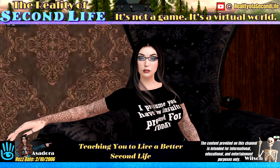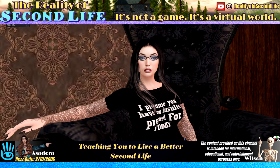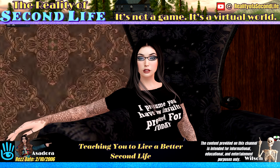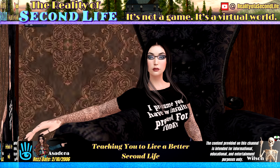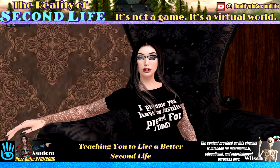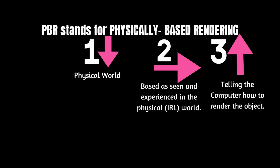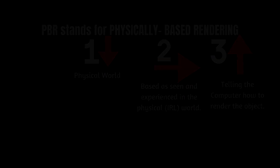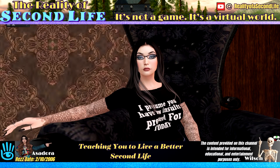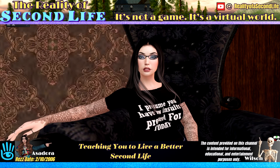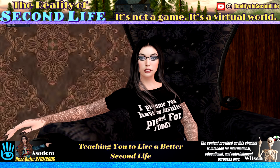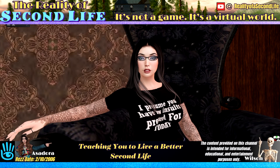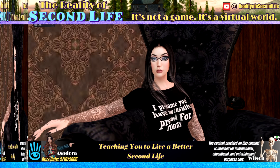Greetings and welcome to another video. In this video, I will be explaining PBR in the simplest way that I am able to. PBR stands for Physically Based Rendering. It is a method of shading in computer graphics which aims to simulate the physical behavior of a light beam and the light beam's interaction with materials to achieve photoreal visuals.